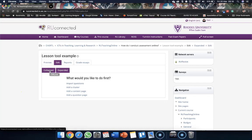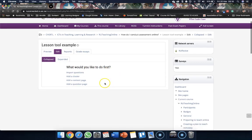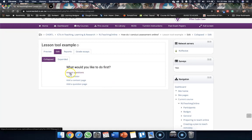What we'll see here is it'll ask us what would you like to do first. The first one is we can import questions.